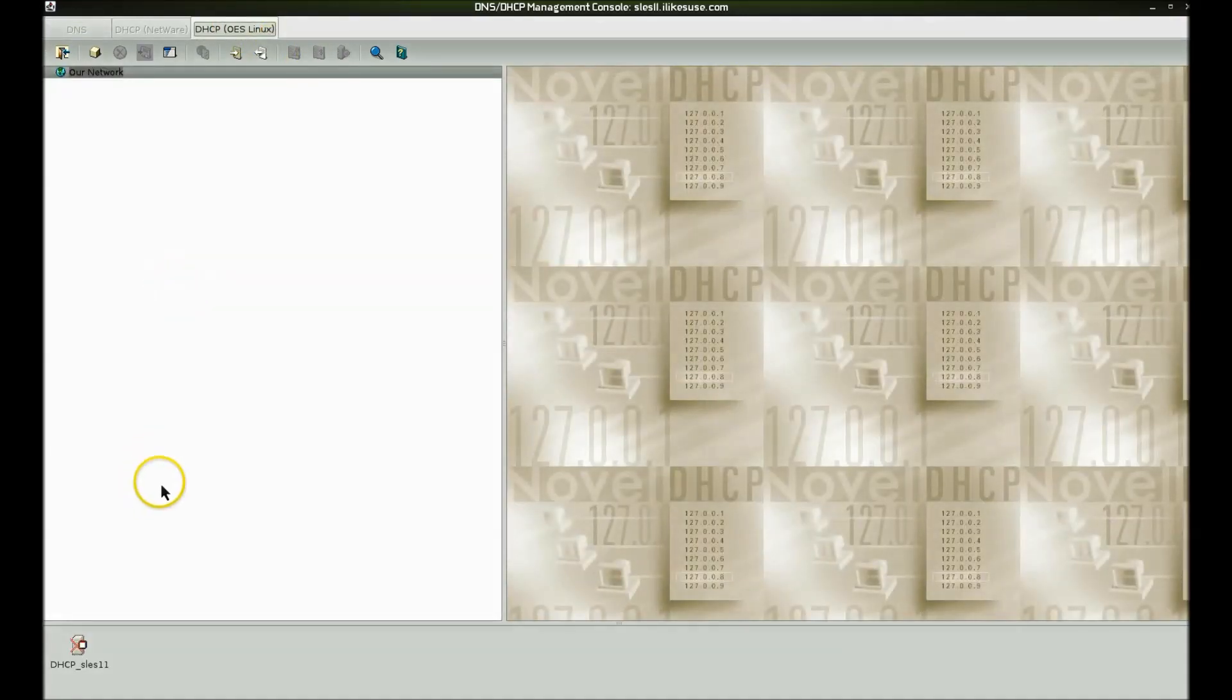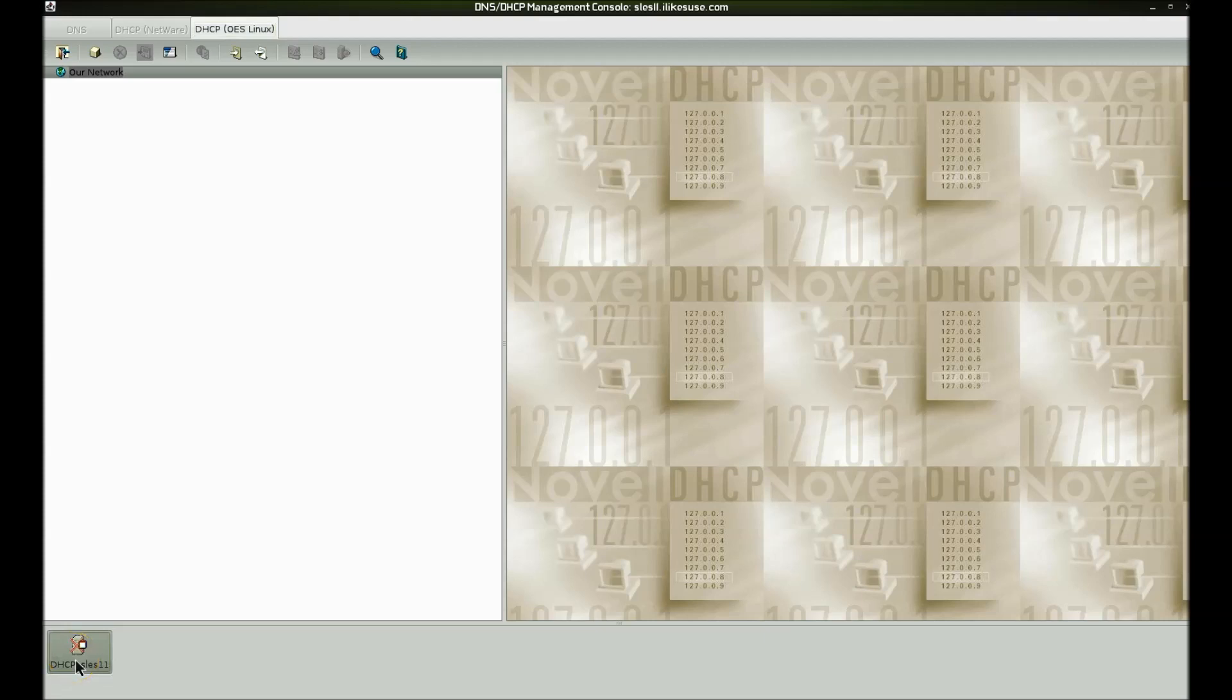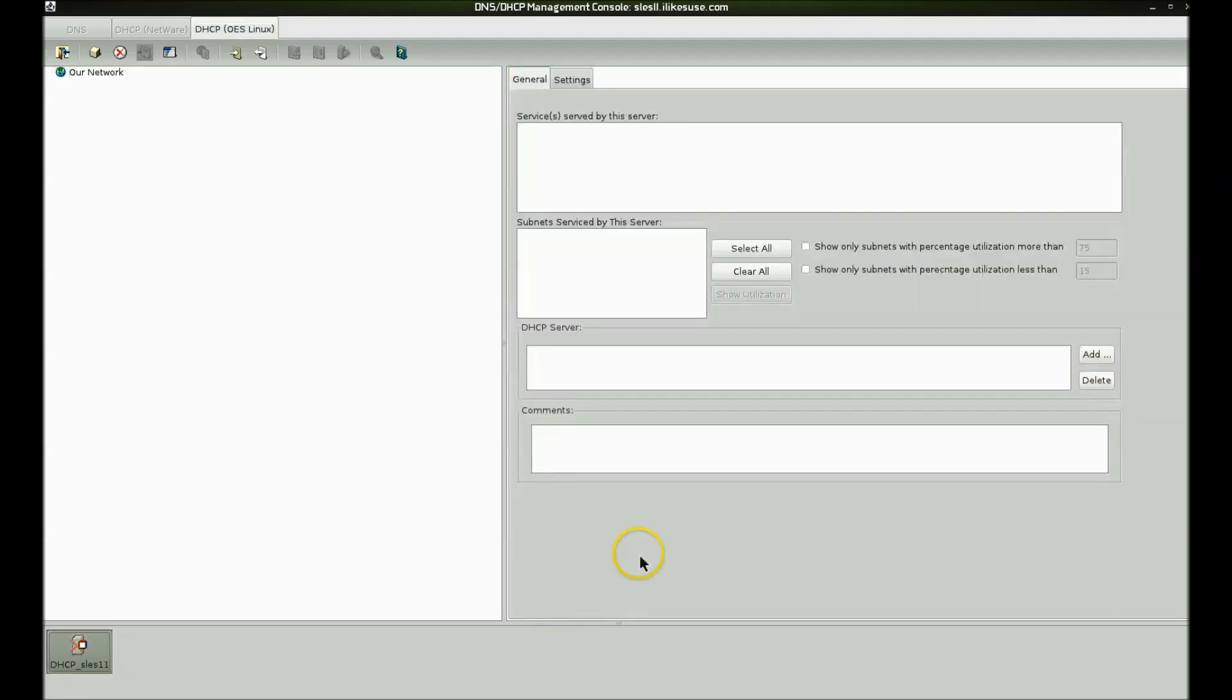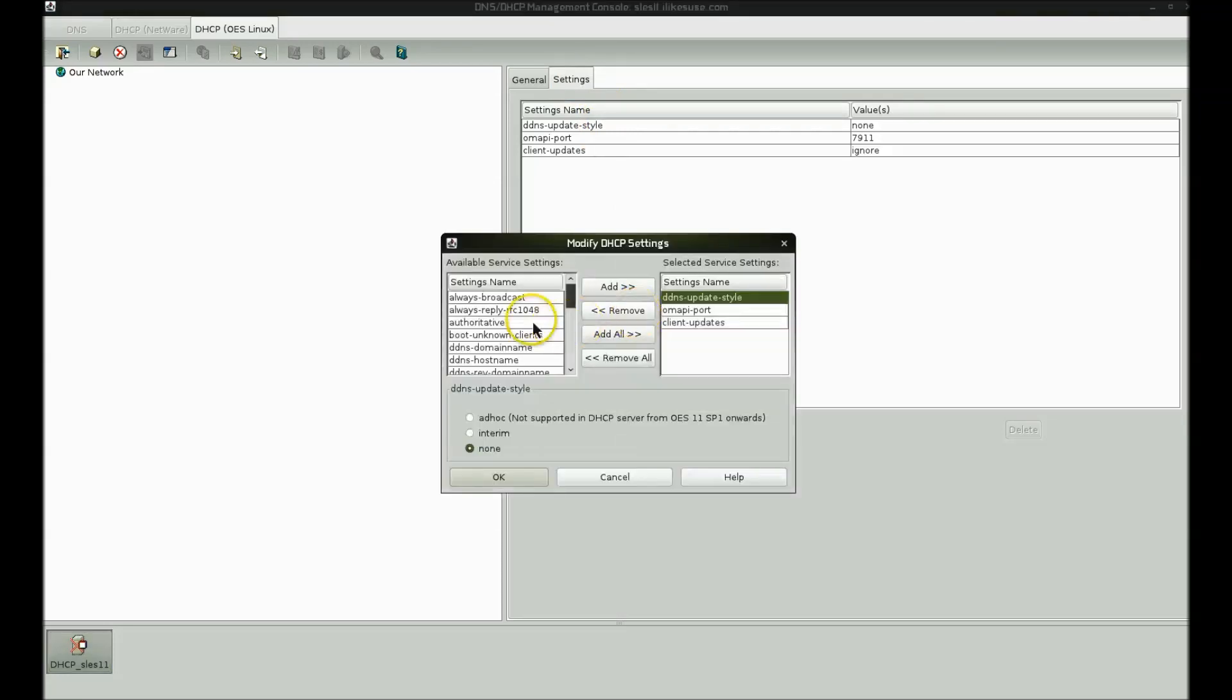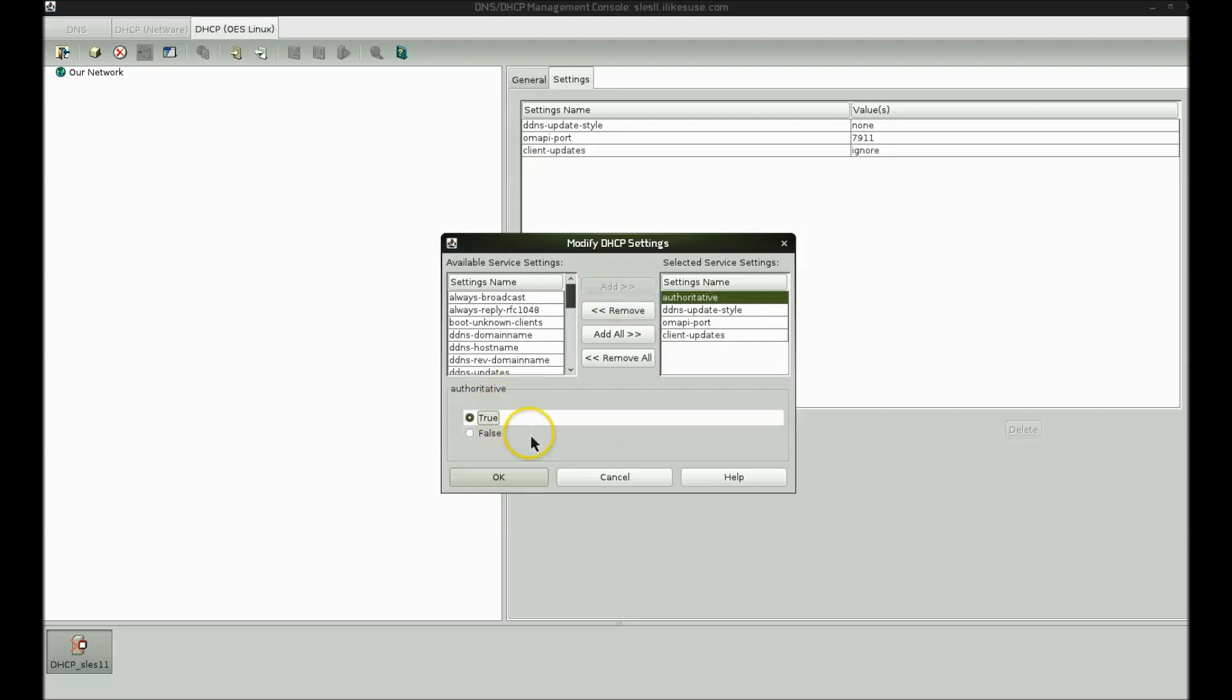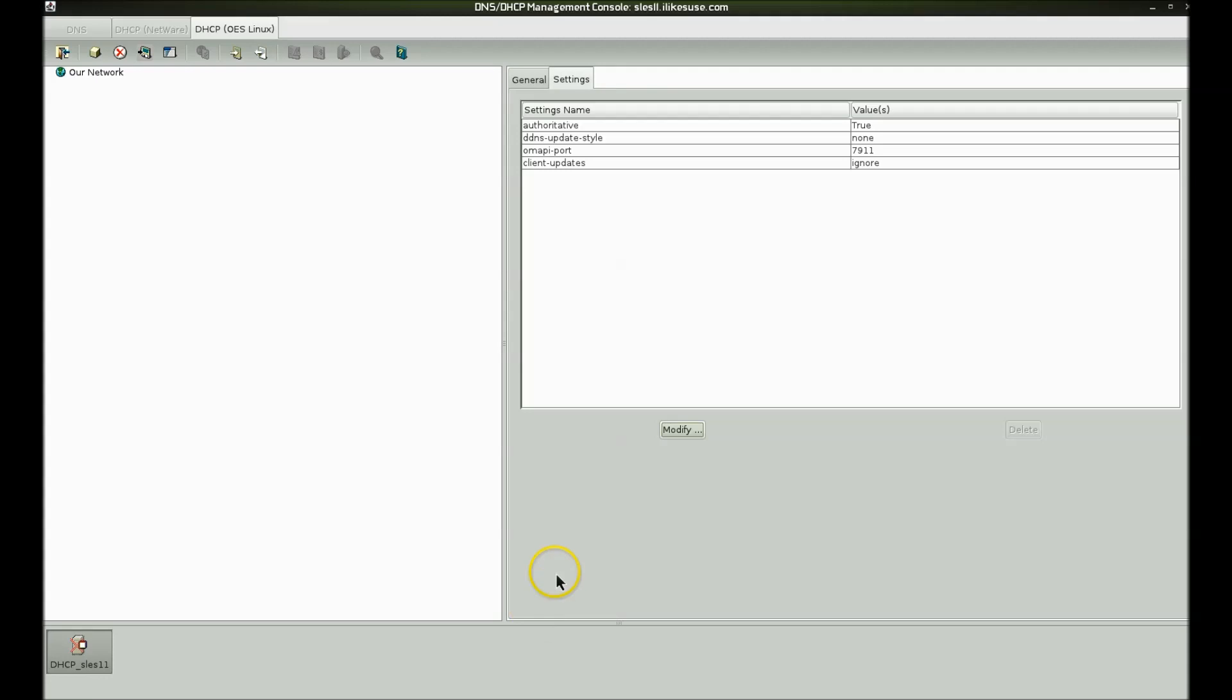Now, if I come to the DHCP Linux tab, you'll notice that I have nothing in here other than maybe the server on the bottom. So the very first thing that I'm wanting to do is go into the settings of the server. I'm going to click modify and we're going to add the authoritative statement. The authoritative statement is not added by default in case somebody brings up a rogue DHCP server. But if this is going to be the actual DHCP server for your subnet or your environment, you do want authoritative in there and you do want it set to true. It is also possible to put this in the DHCPD.conf.